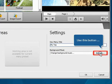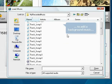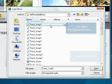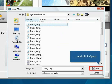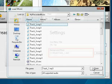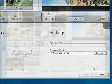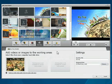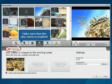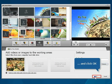Use this button to add background music. Click Open. Finally, make sure that the disk menu is enabled and click the OK button.